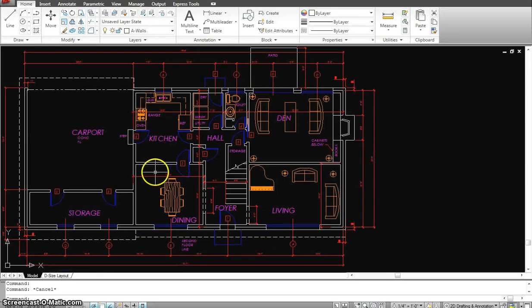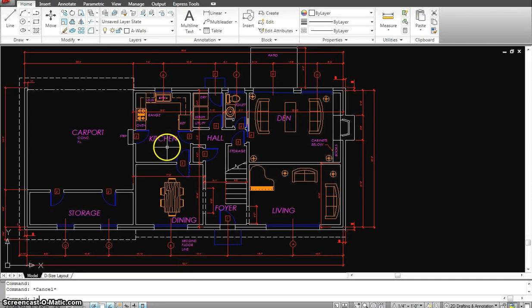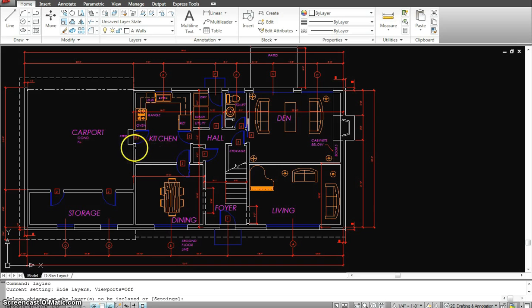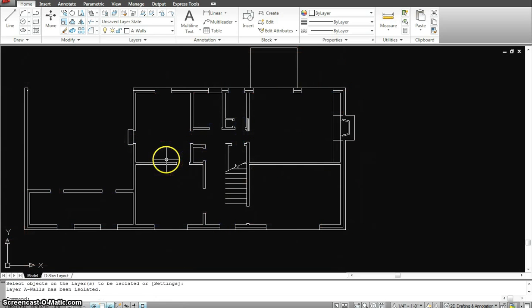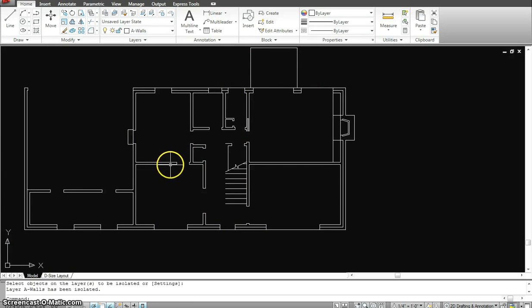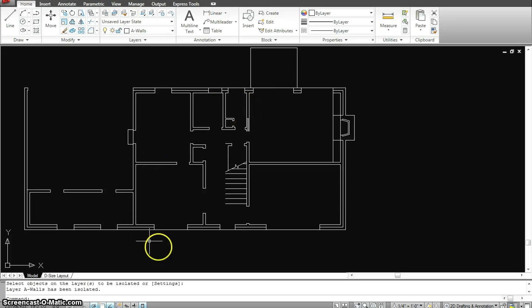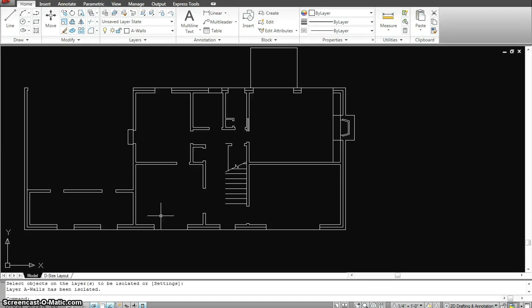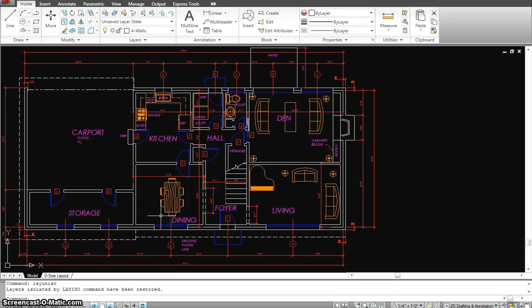I could even isolate a particular layer by typing L-A-Y-I-S-O, click on the layer and hit enter. What it does is isolates just the wall layer and gets rid of everything else, so I could work just with my walls. If I want to get my drawing back, I will type L-A-Y-U-N-I-S-O. So that gets everything back.